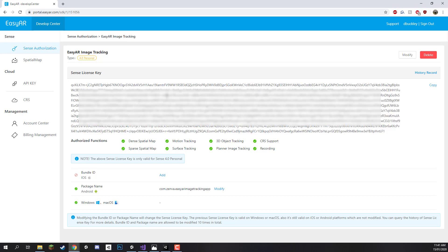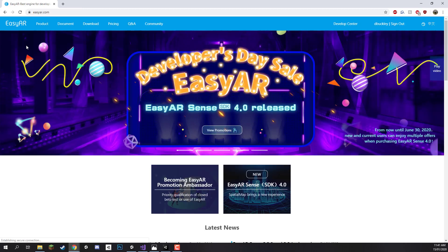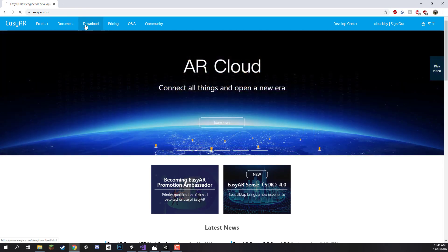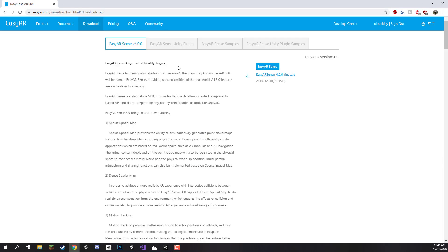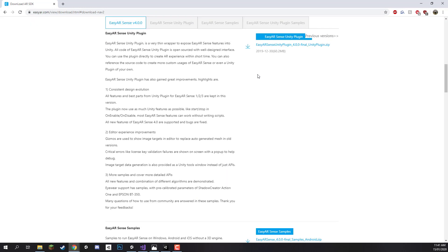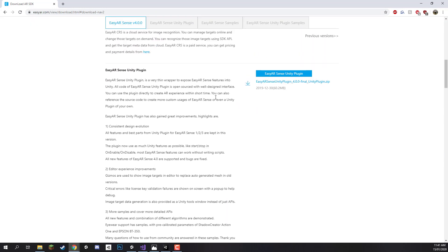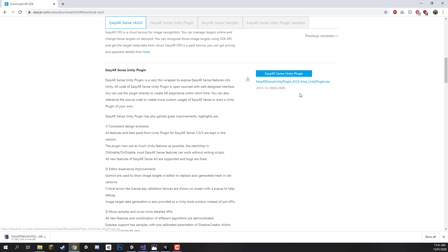And now what we can do is download the actual SDK for Unity. So for this we want to go back to the EasyAR website, just click at the top left on the EasyAR icon. Go over to download and we just want to click on the EasyAR Sense Unity plugin here at the top. This will take us down to the Unity plugin page. And let's just download the Unity zip right here. It is around 60MB so it may take some time to download.